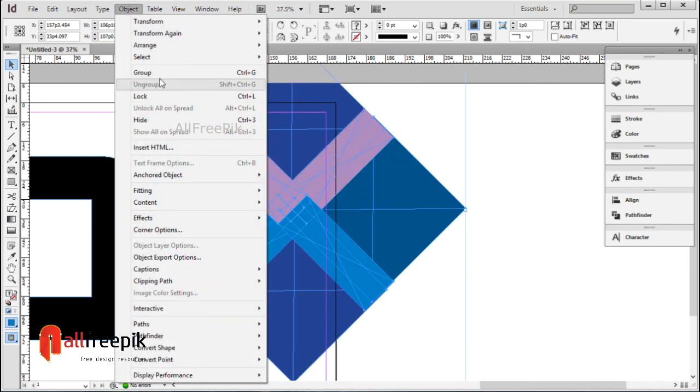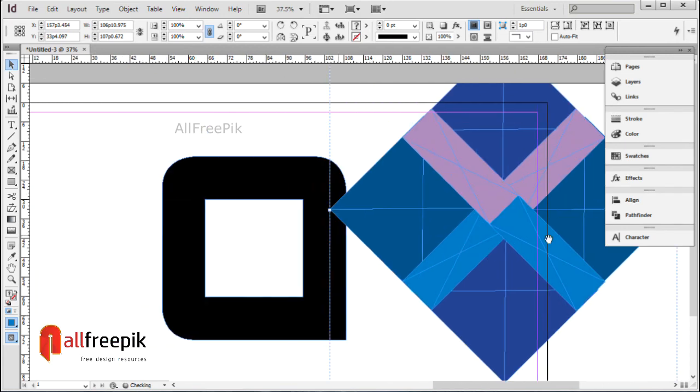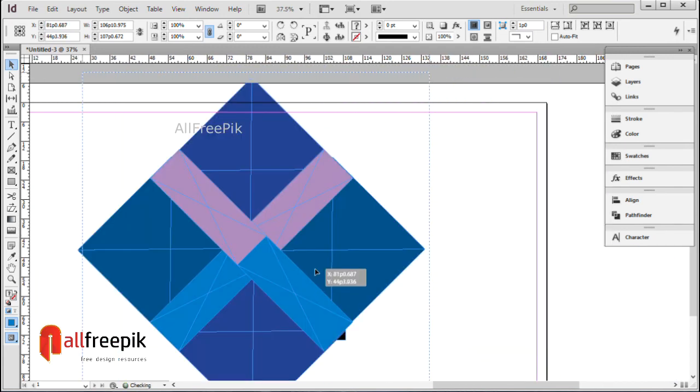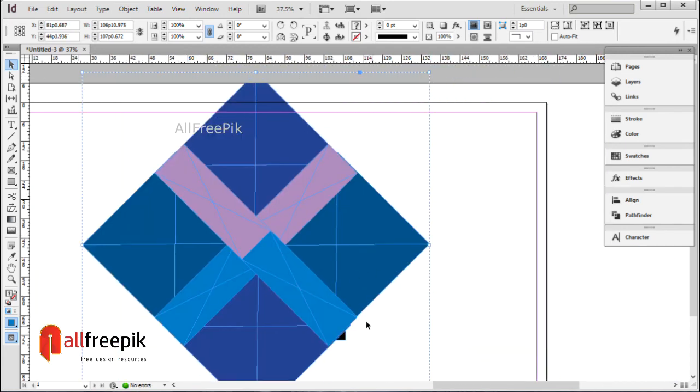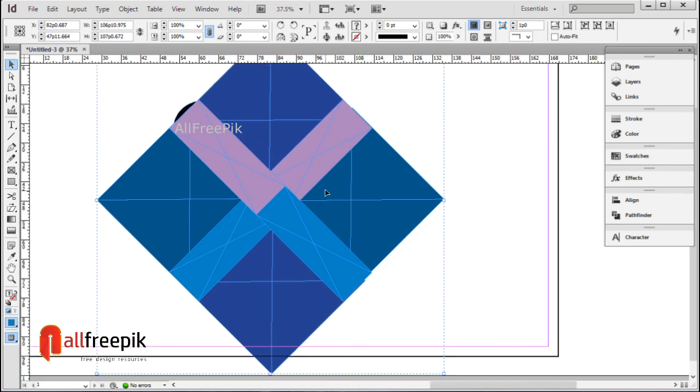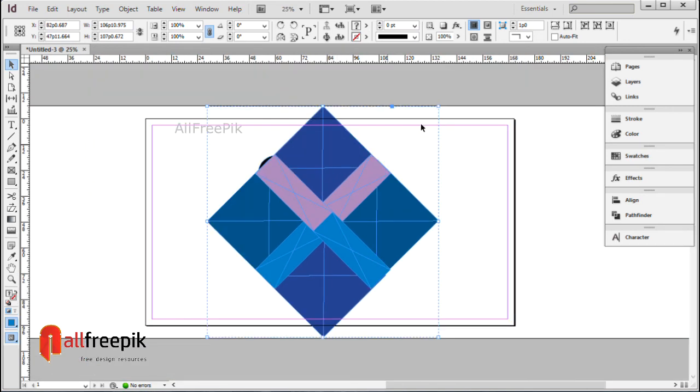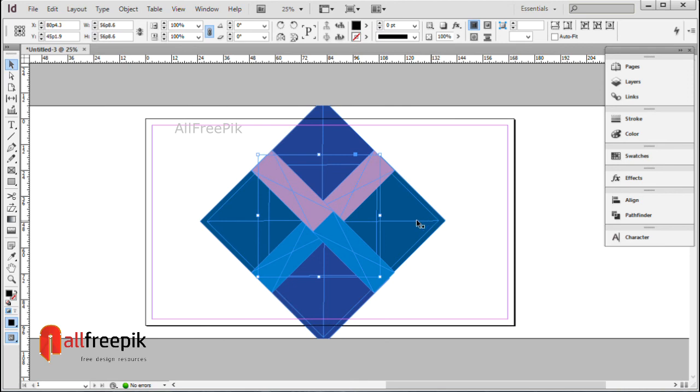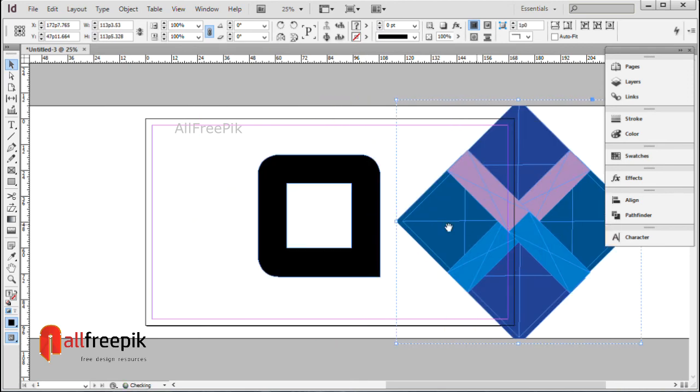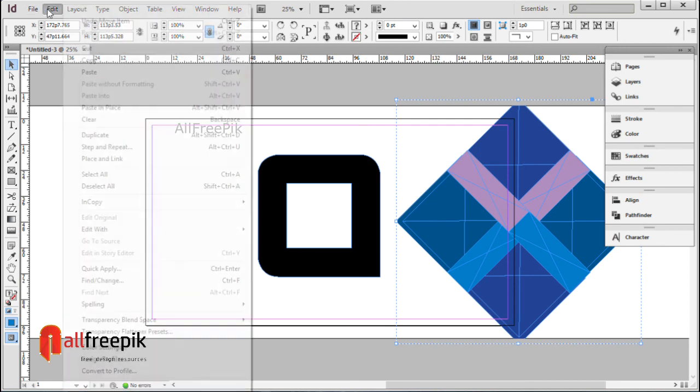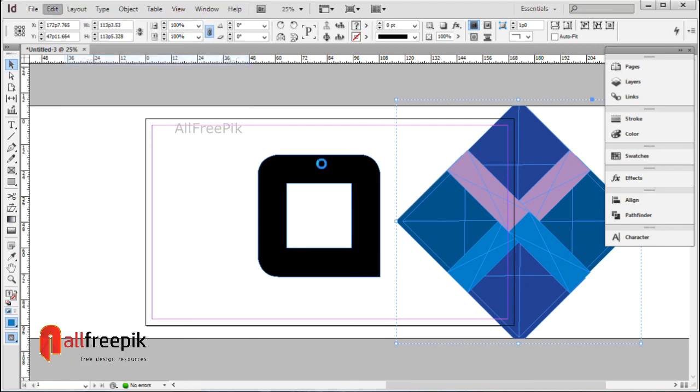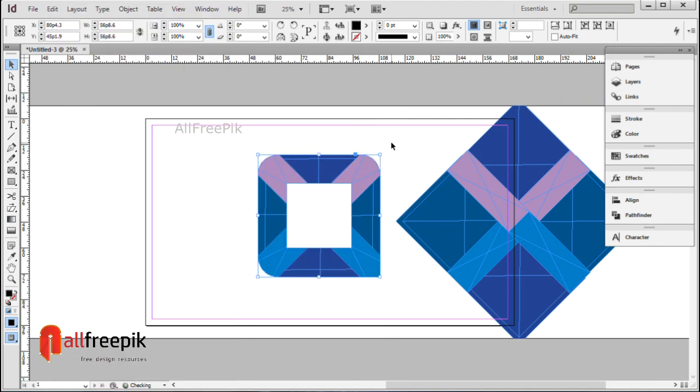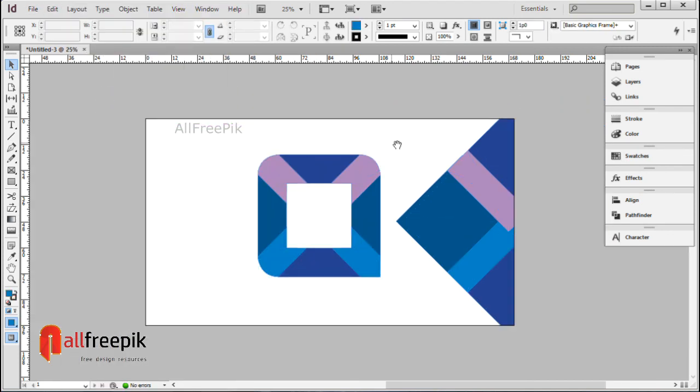Group Ctrl G. Copy Ctrl C, paste in front Alt Ctrl V.